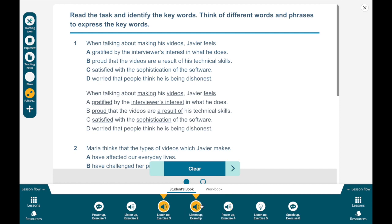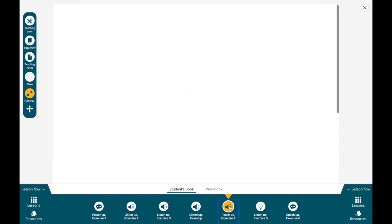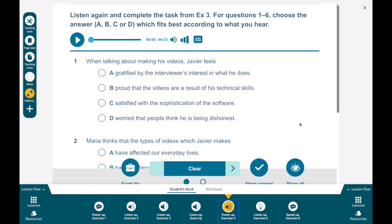If you want, you can pause the video now, read the exam tip section, and then move on to exercise four. Now you actually have to listen to this again, but this time you're going to listen to the full audio and complete the task from exercise three. For questions one to six, choose the answer A, B, C, or D which fits best according to what you hear. This will be a self-check task. Once we listen to the six questions, I'm going to go over these slides and show you the correct answers — you autocorrect. So let's listen. I hope you're ready.